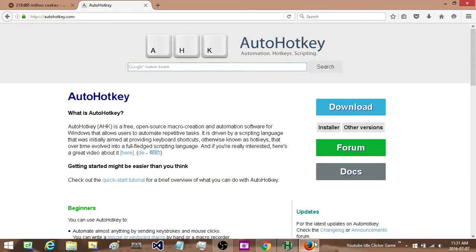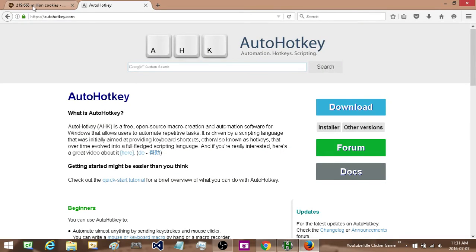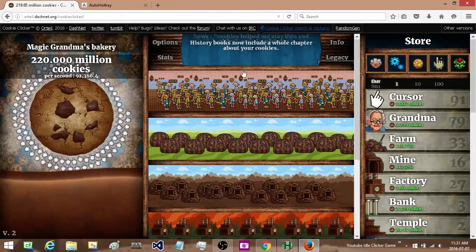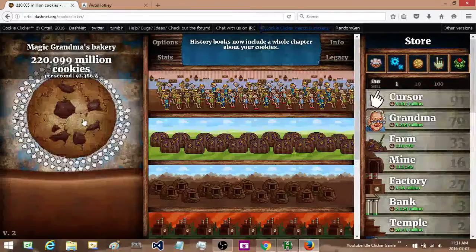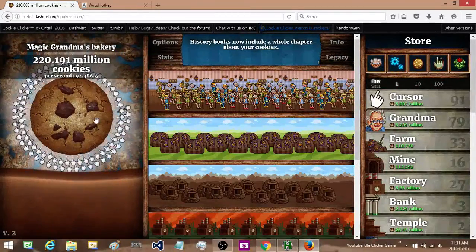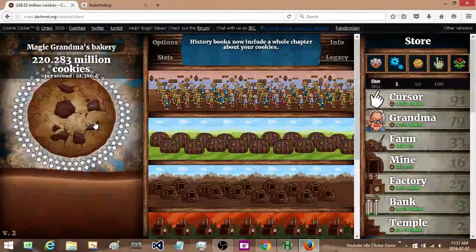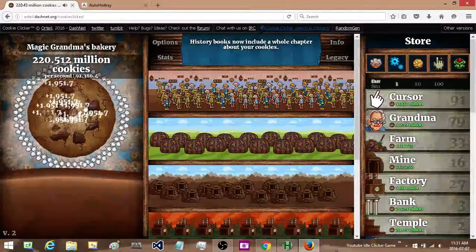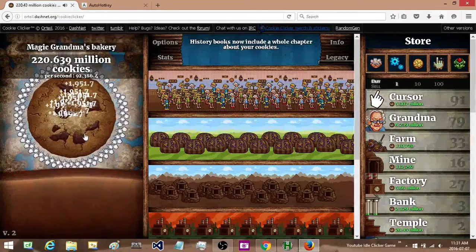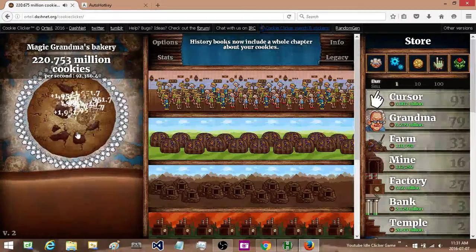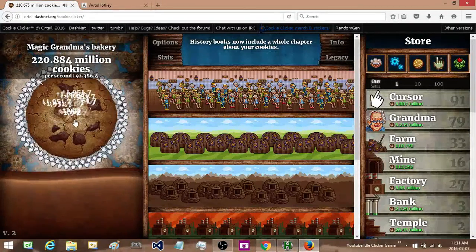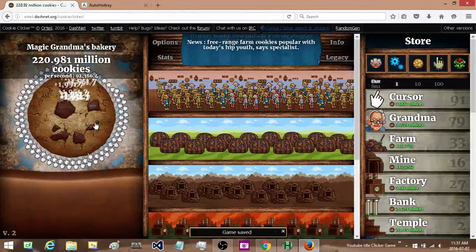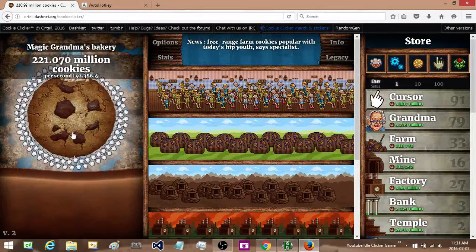Now we need a click surface. So I have a game open here, all I am going to do is come over to this cookie and I am going to hit F1 and it starts clicking. If I want to stop clicking I just hit F1 again and it stops.